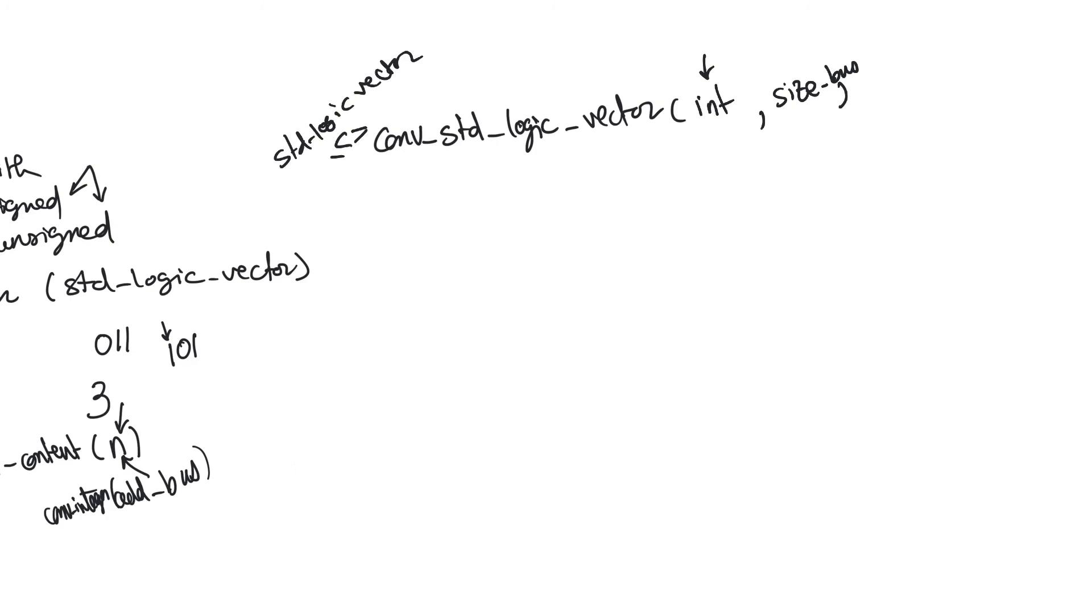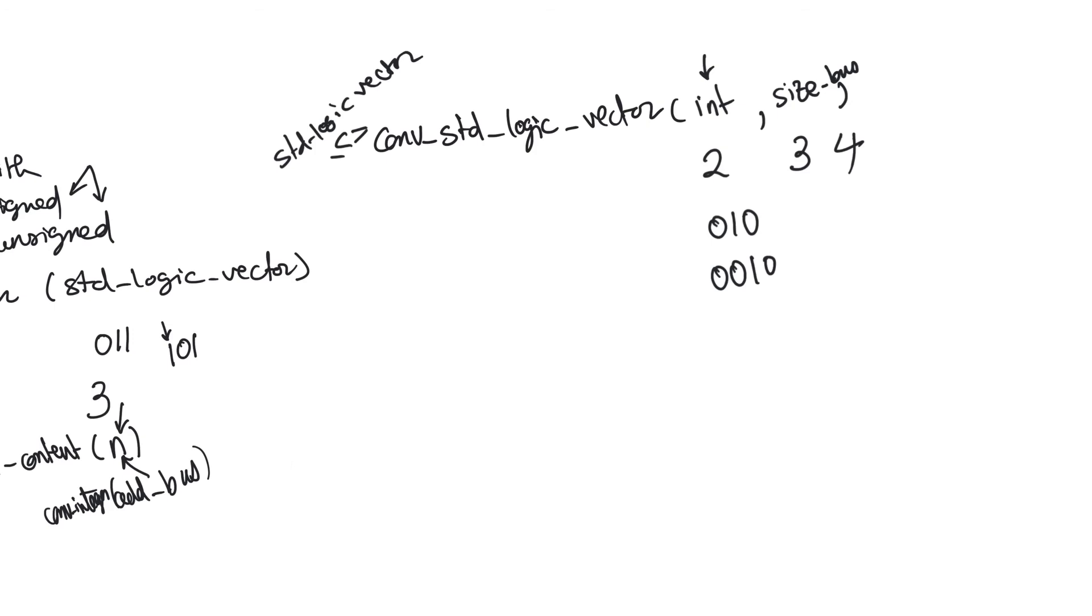For example, if this integer value is 2, and the size of the bus is 3, then we return 010. If the size of the bus is 4, then we return 0010. And so, obviously, we need to know the size of the bus. Conv_standard_logic_vector, like conv_integer, has to be defined either for signed numbers or for unsigned numbers.